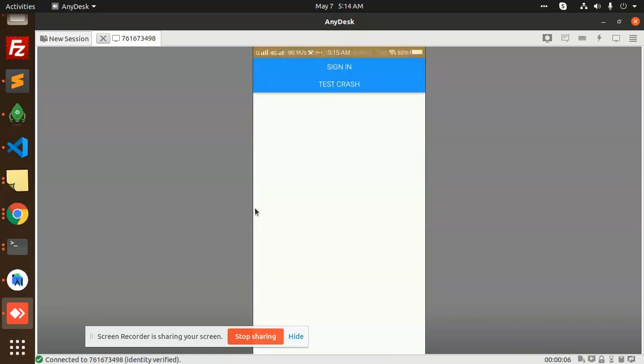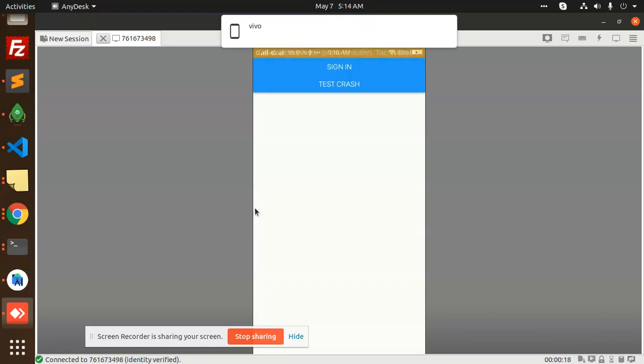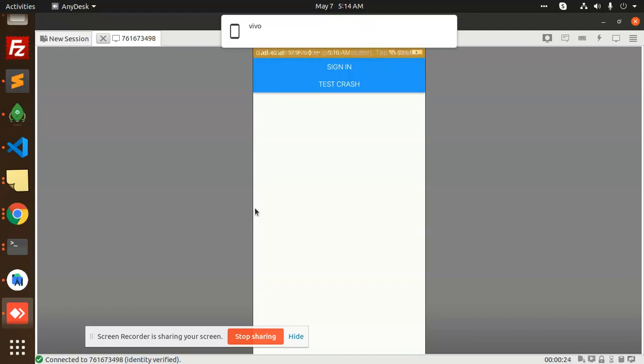You can see that if I rotate this screen, it is not rotating. I am rotating my screen and it is not rotating. So this is how we can disable screen rotation.